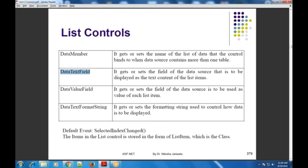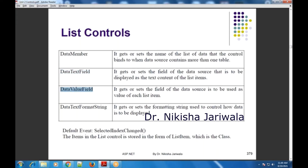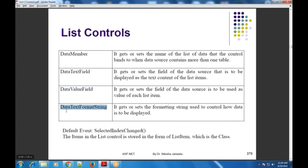DataTextField के अंदर हम वो field का name set करेंगे from the data source जो हम as a text content वहाँ पे display करना चाहते हैं. DataValueField के अंदर हम वो field of the data source bind करेंगे जो हम internally as a value use करना चाहते हैं. And the last property is DataTextFormatString — अगर हम जो भी data text display करना चाहते हैं उसके related explicitly कोई format set करना चाहते हैं, then that is also possible with this property.